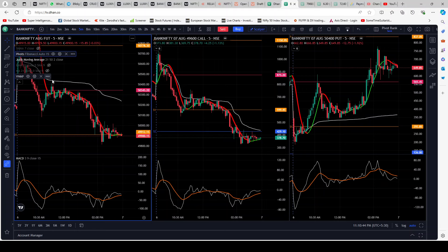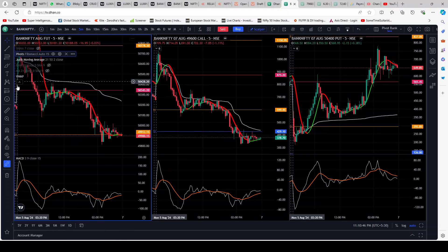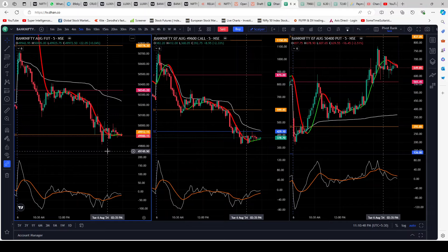I'm also using VWAP on the execution page — that's the white line you see. One key thing to note: for me, Jurek Moving Average with length at 21 is very crucial. Most of my trades are based on that, and I use the other indicators just to reconfirm the trade. The main key is Jurek Moving Average with length at 21.